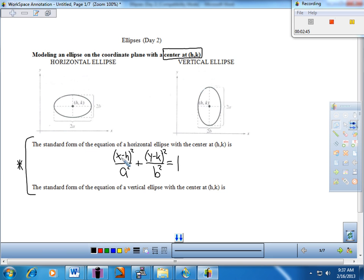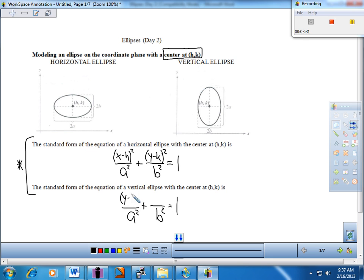For the vertical piece, it's again two fractions added together and set to one, so the A and B are present. If the larger number is under the Y, then you know it's stretched vertically. K always goes with the Y, and H always goes with the X. Don't worry about the order of the two fractions — go with the larger number. Whichever letter it's under, that's the stretch direction.